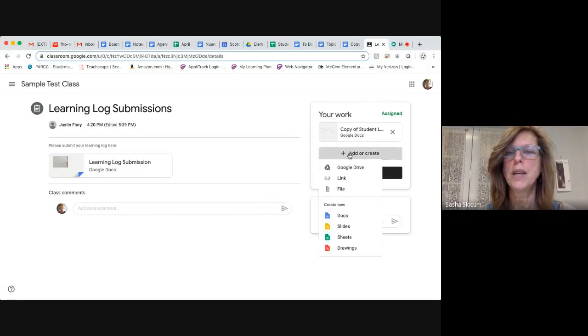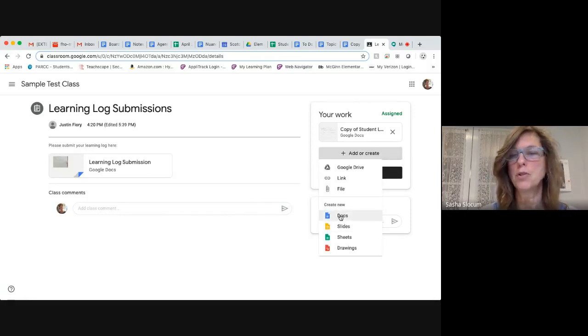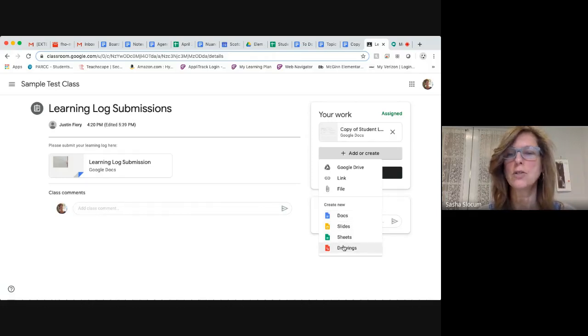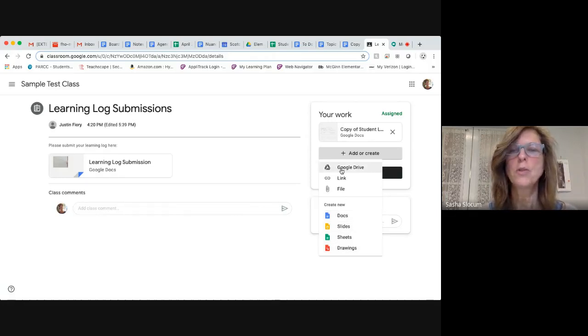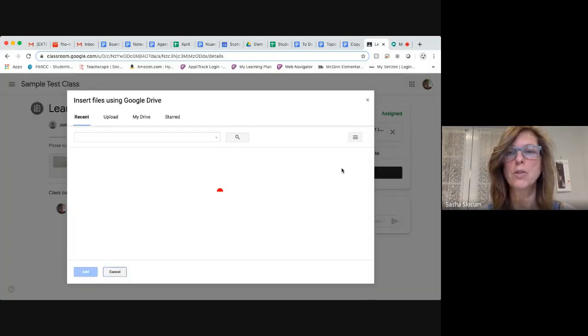So alternatively to taking a picture of it and submitting it on the document that the teacher made for you, you can add or create an assignment. You could create your own document and put your learning log in there, or your own slides, sheets, or drawings. Or you could select a document that you worked on already and completed in your Google Drive, which is what I'm going to do.